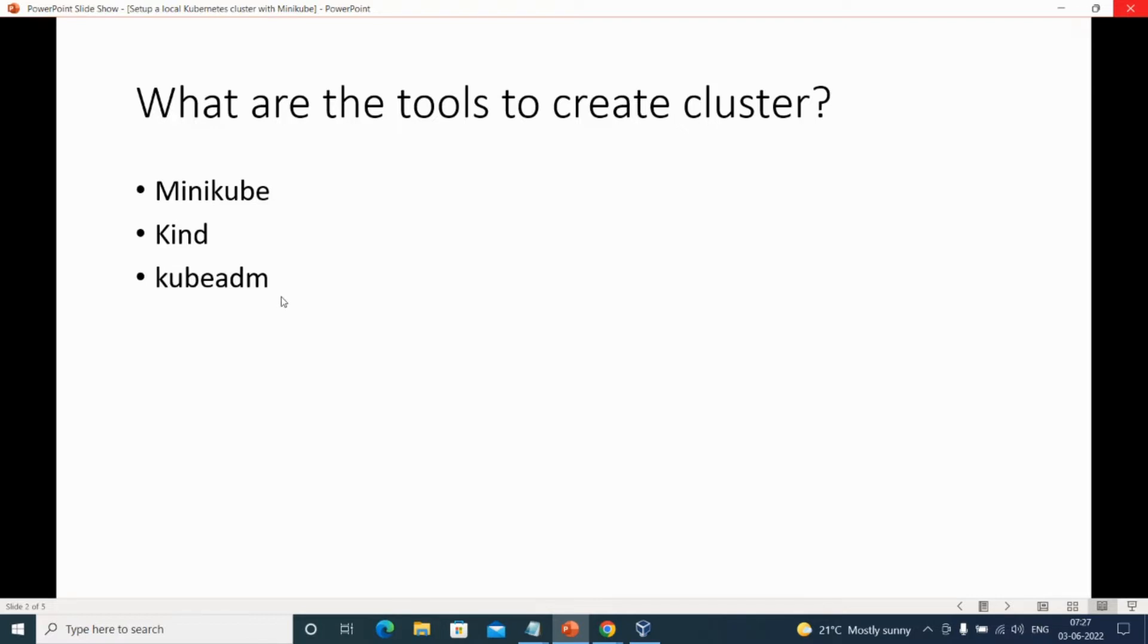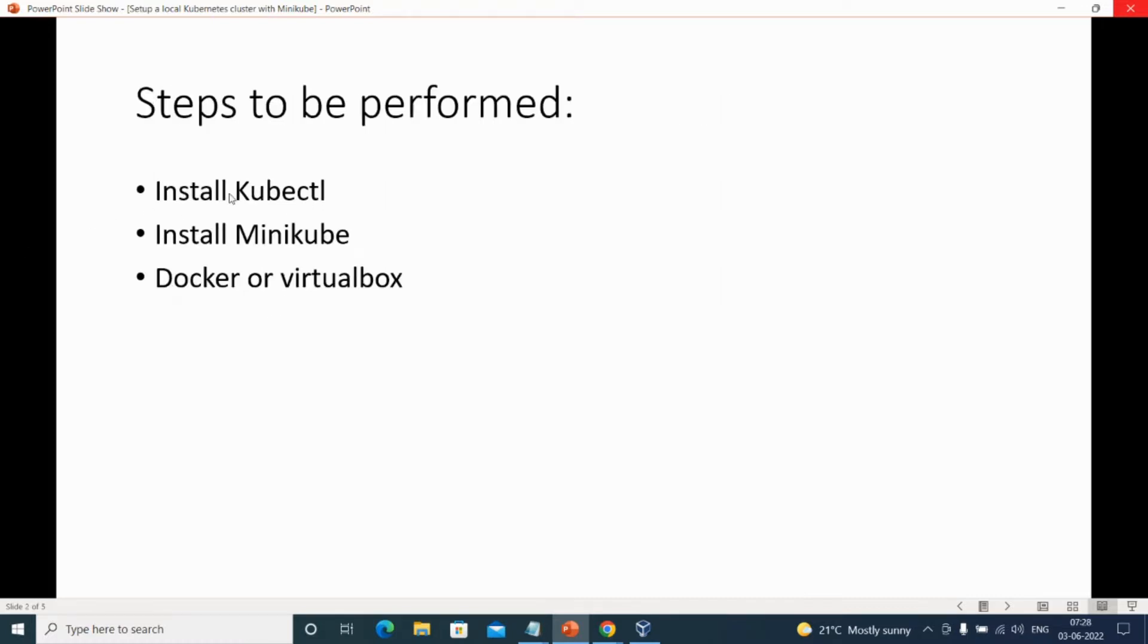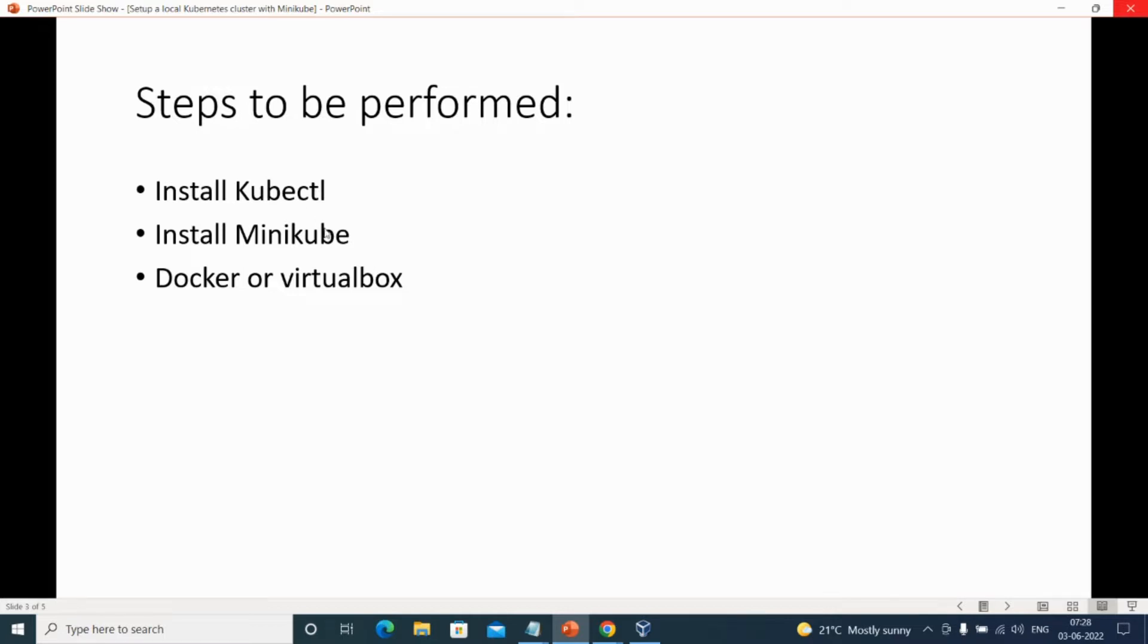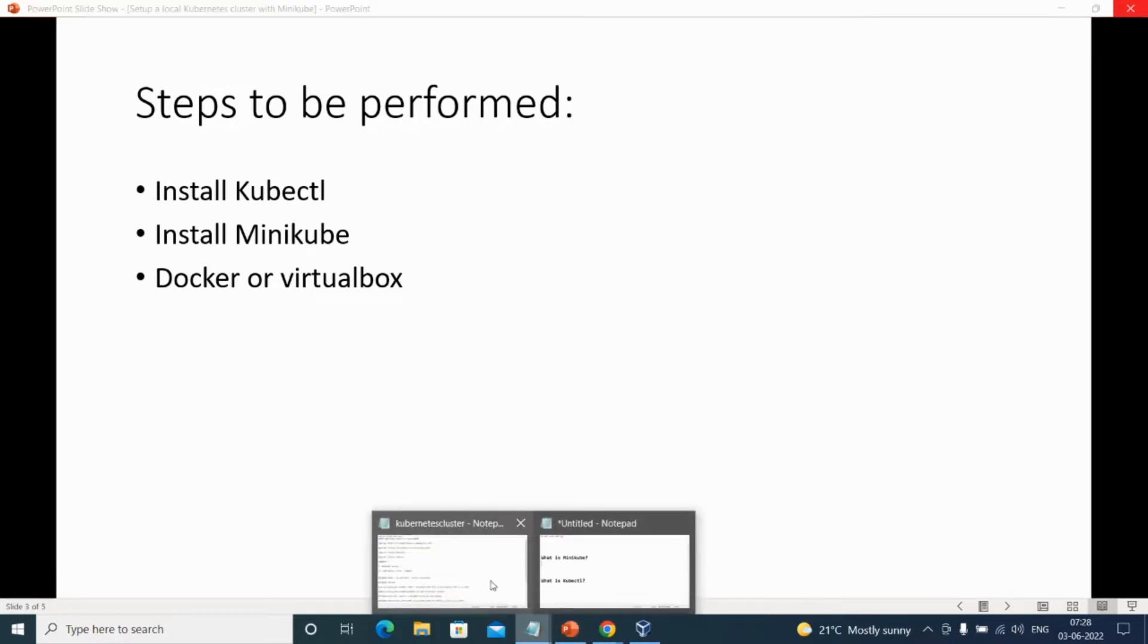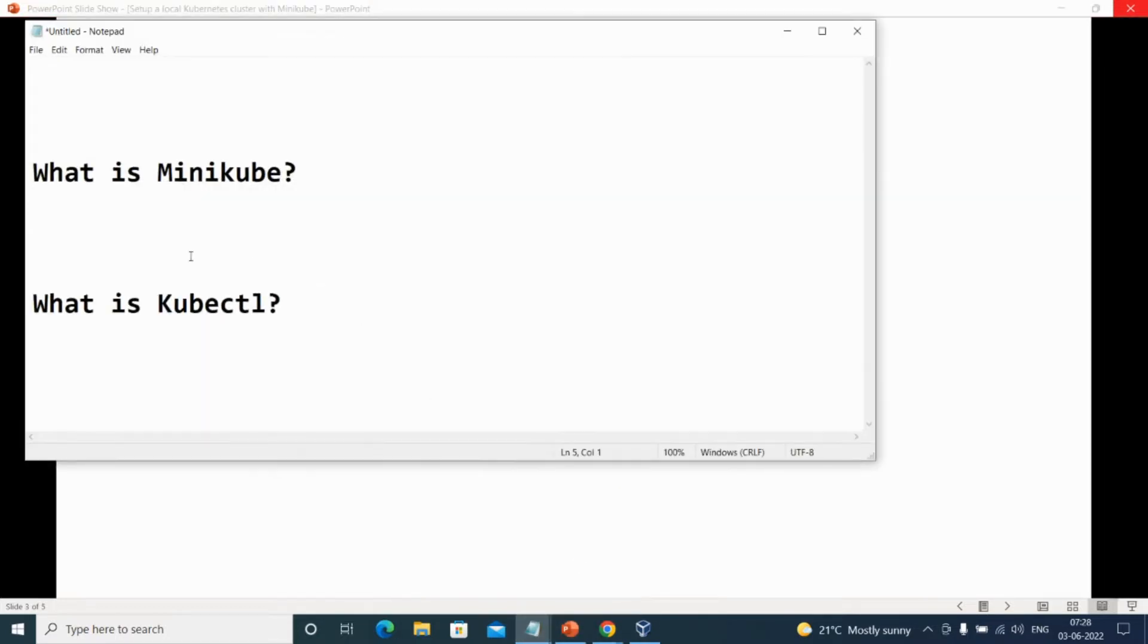What are the steps that we need to perform? We need to install kubectl, install Minikube, and require a hypervisor like Docker or VirtualBox. Before creating the cluster and installing these open source tools, let us understand what kubectl is and what Minikube is.